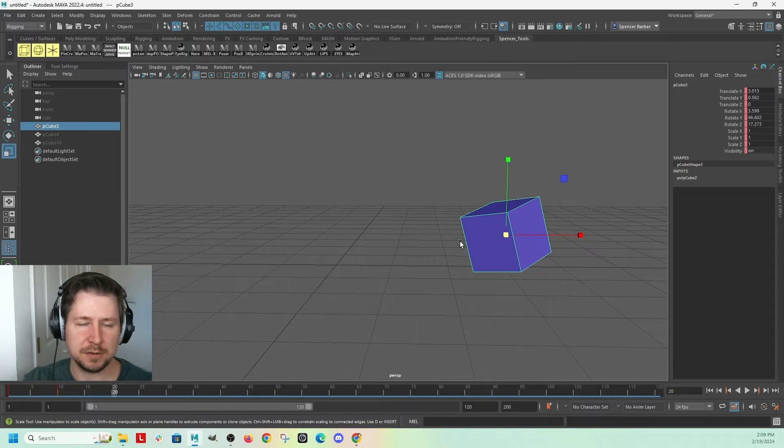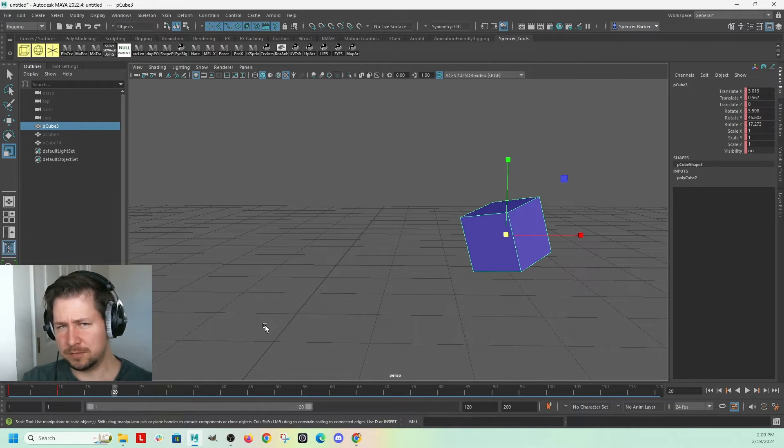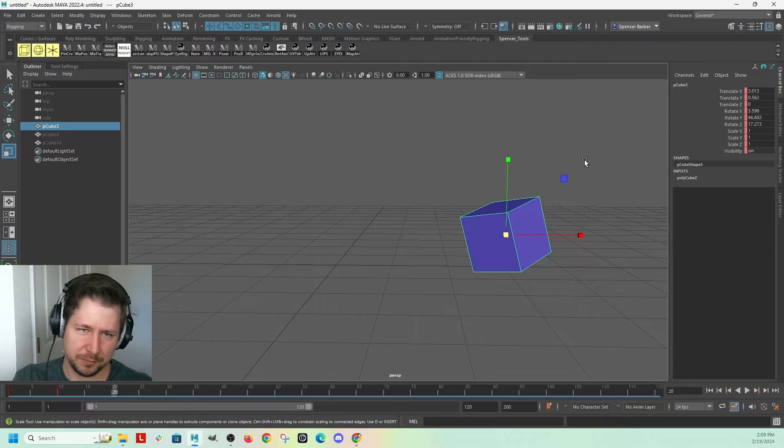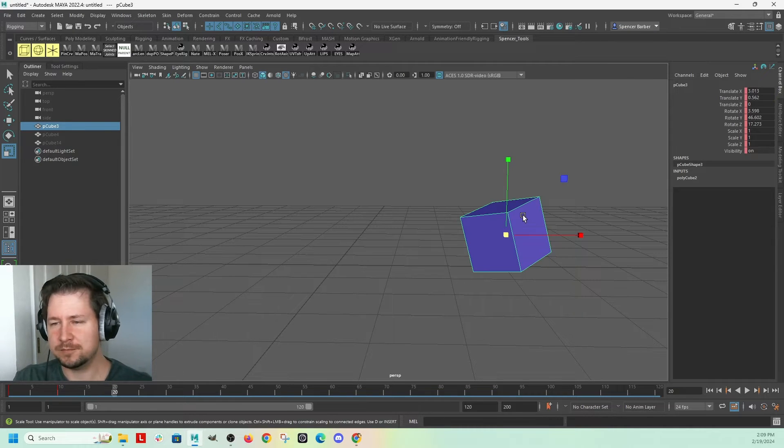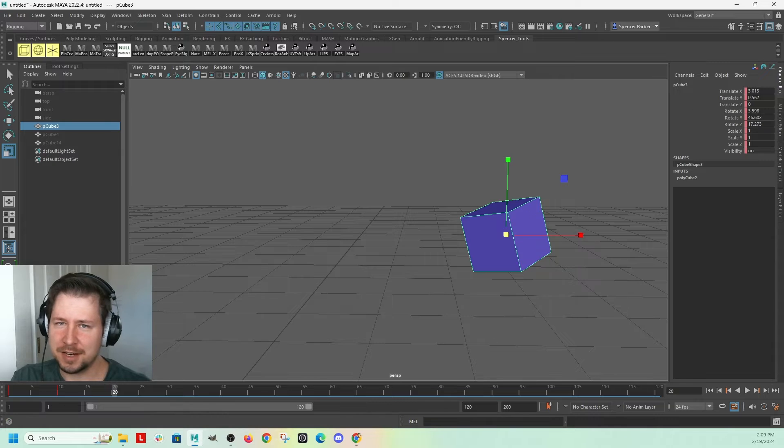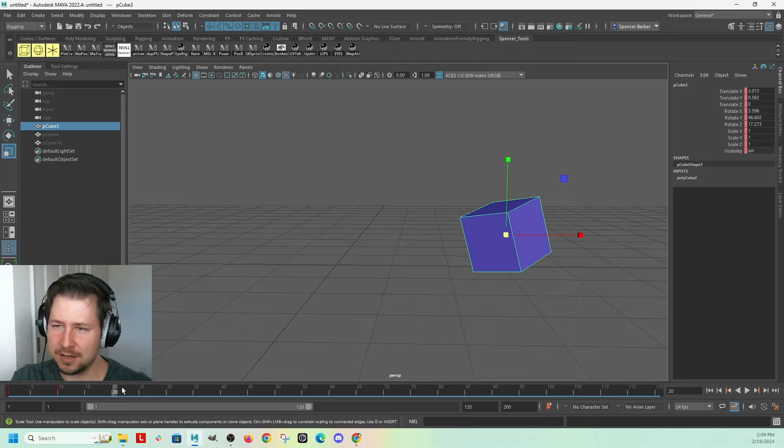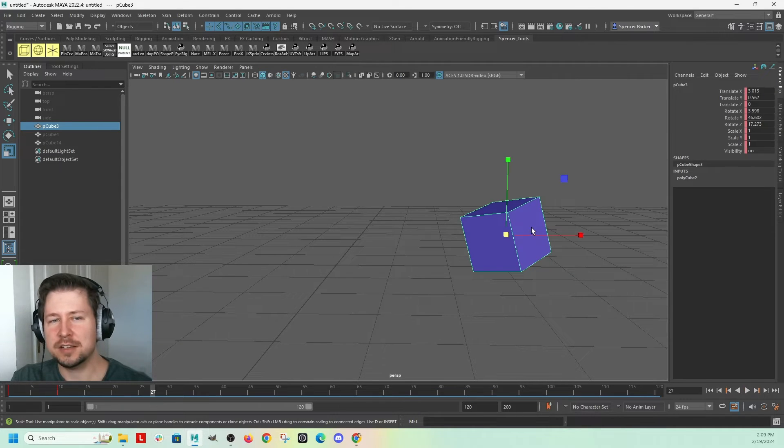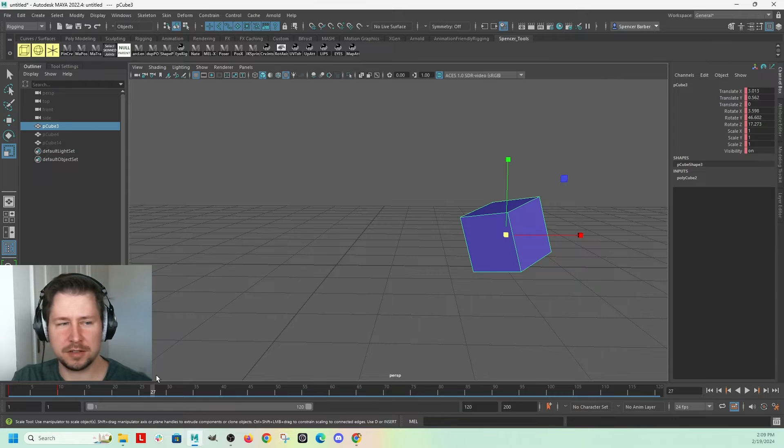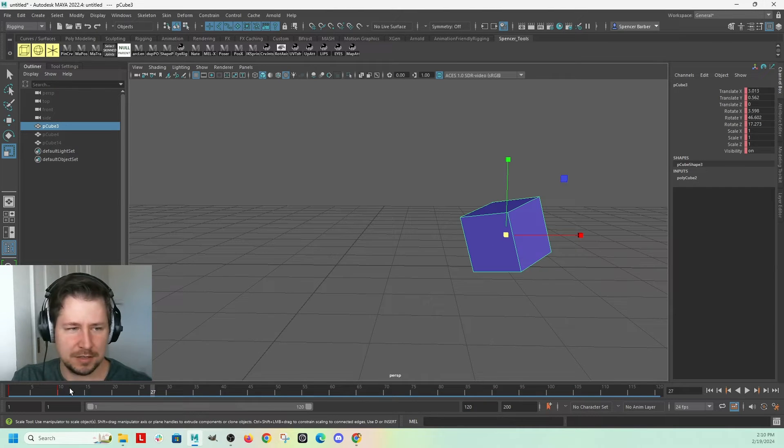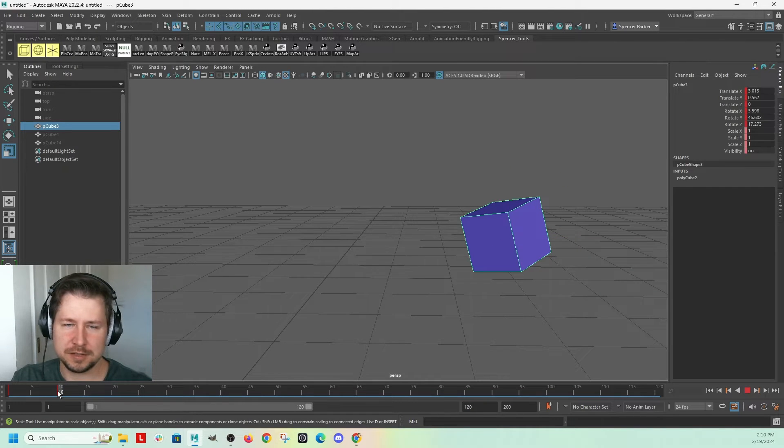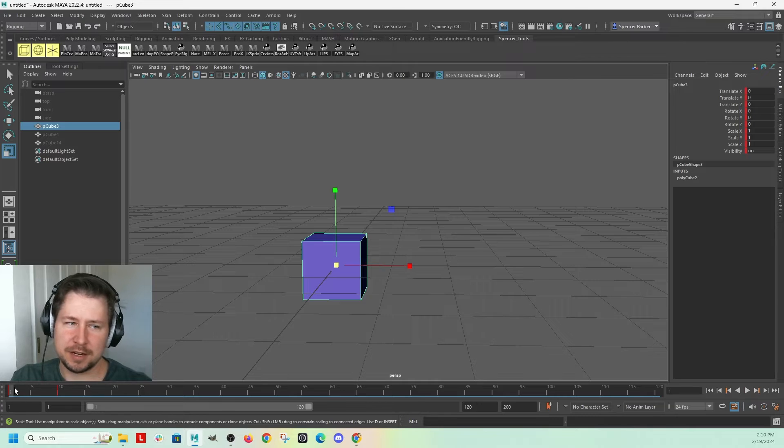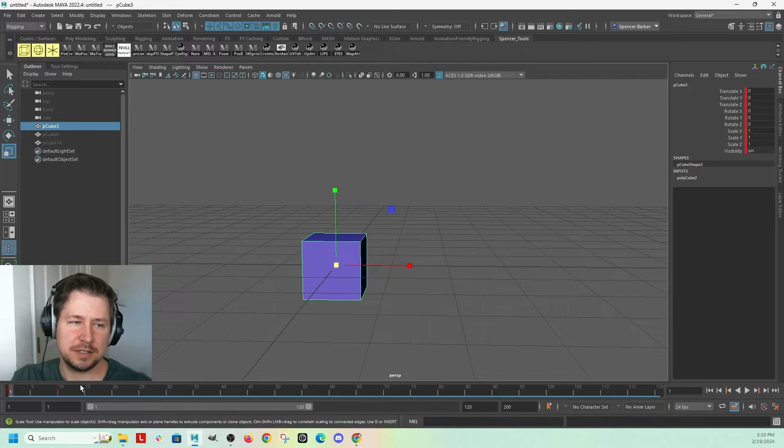So if you ever have a key on something, if you ever change something, change an attribute, the value of an attribute on an object, and then without setting a key on that frame, you move to another key, the object is going to snap back to what it was on the last time you set a key. So for this, the first time I had a key on it, it said one.